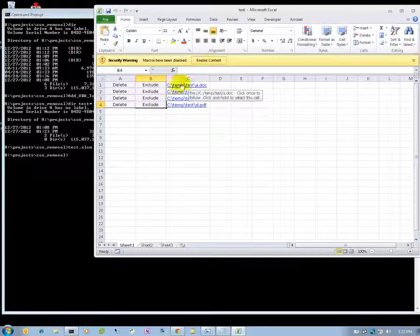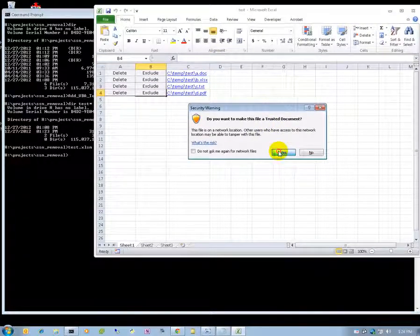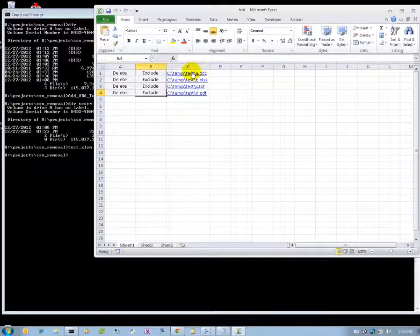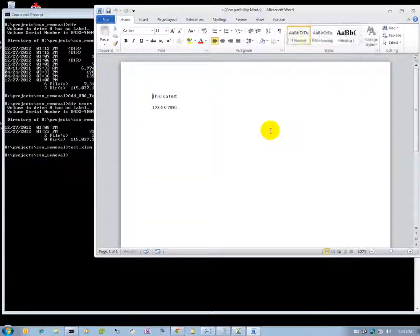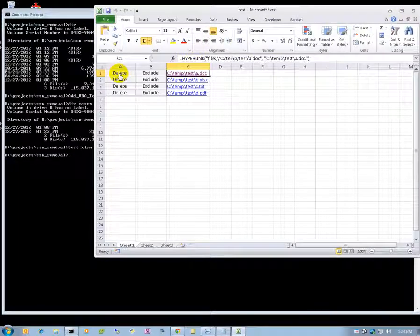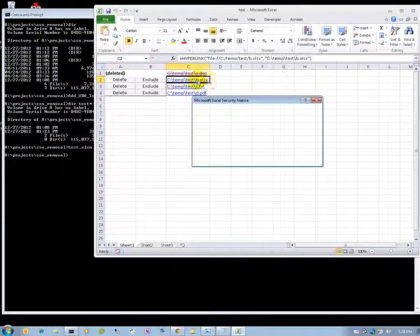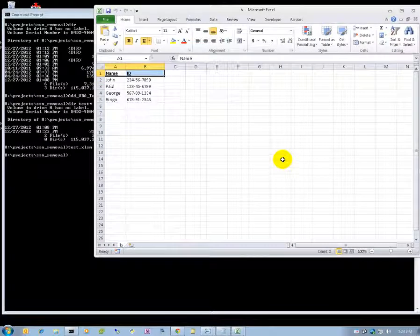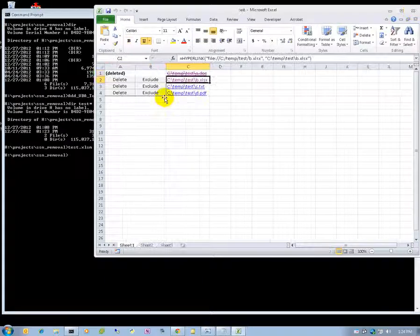When this Excel spreadsheet comes up, you've got to enable content and allow it to be a trusted document. Everything is now a hyperlink so you can click on each file. This is a test — we don't need this file, so we can delete it. We can go on to the next file. This one looks like it might have social security numbers in it, but we don't need this file anymore, so we can close out of it and say delete it.